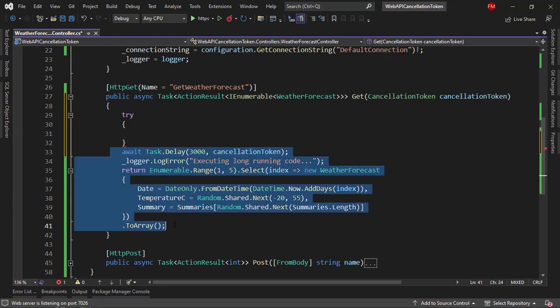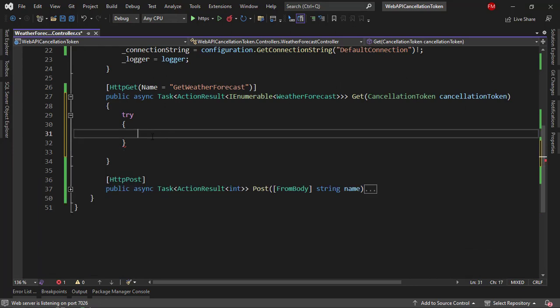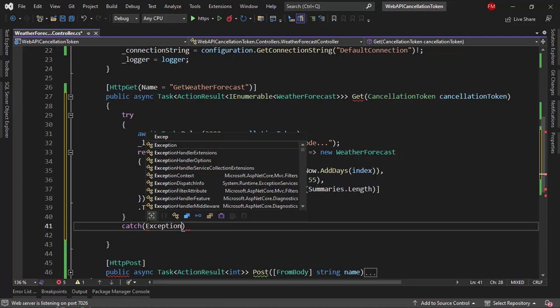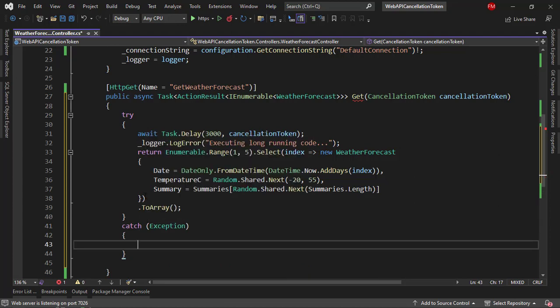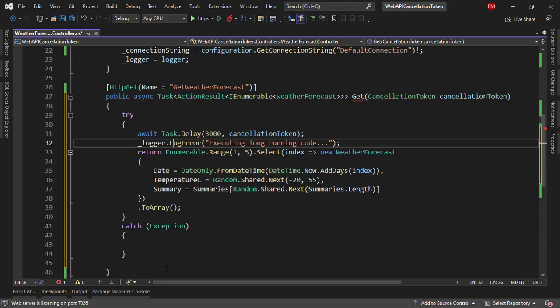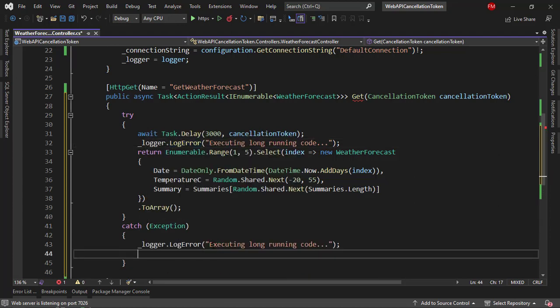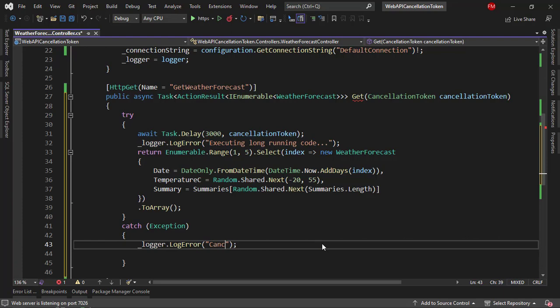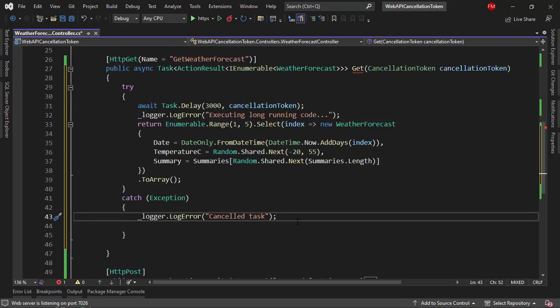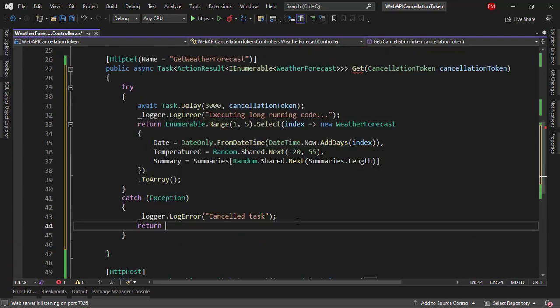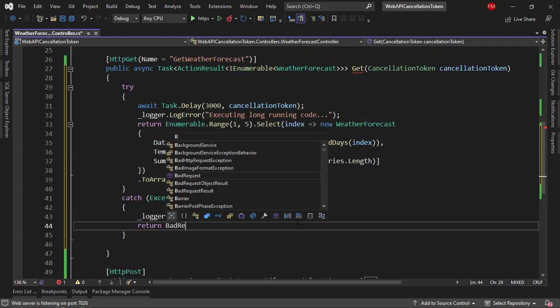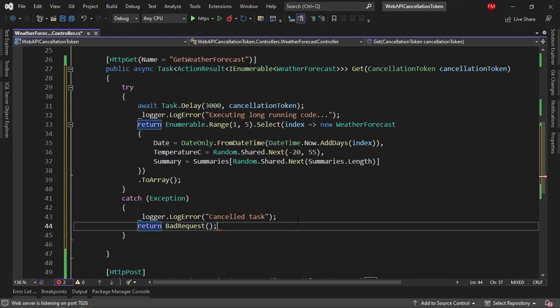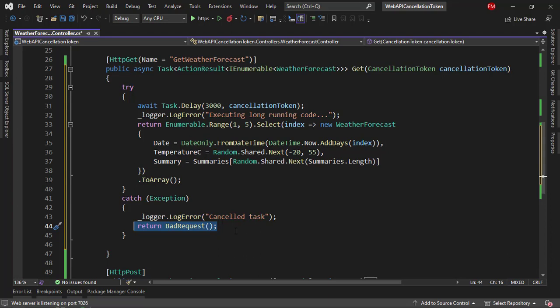So let me put this in a try block, then catch here, exception, and in here I can put a log error like cancel task. And here I can return bad request, for example. Now I'm returning bad request, but the client of the application is never going to see the 400 bad request, because they canceled that request. So they're not going to see anything. But I do this just to keep the C# compiler happy.